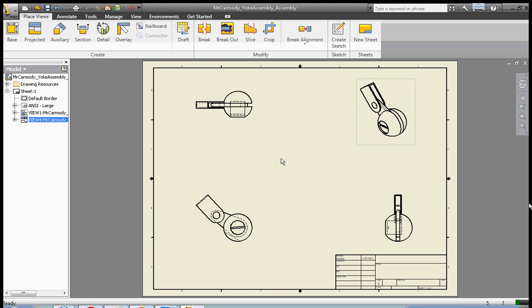If I wanted to reorganize these, you can notice that I can drag them down if I needed to. Let's take a look at some of the additional tools here.